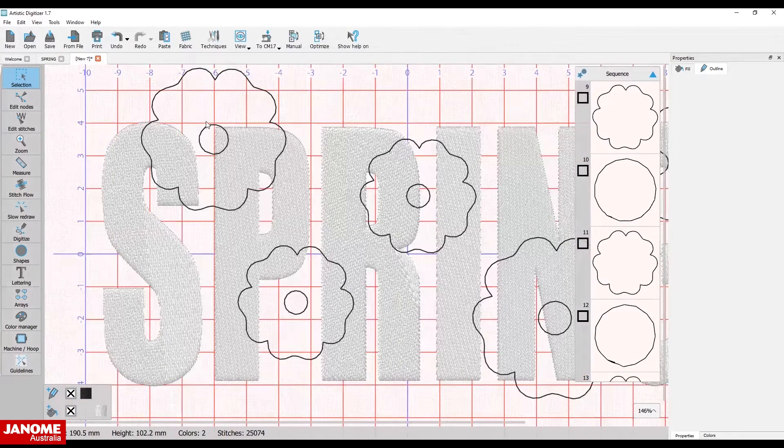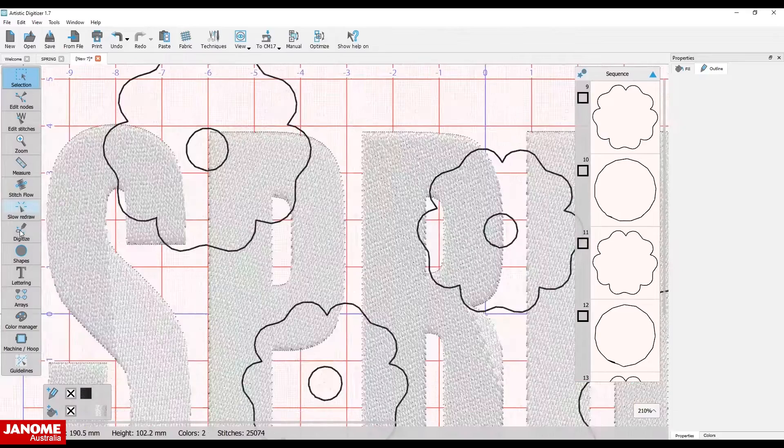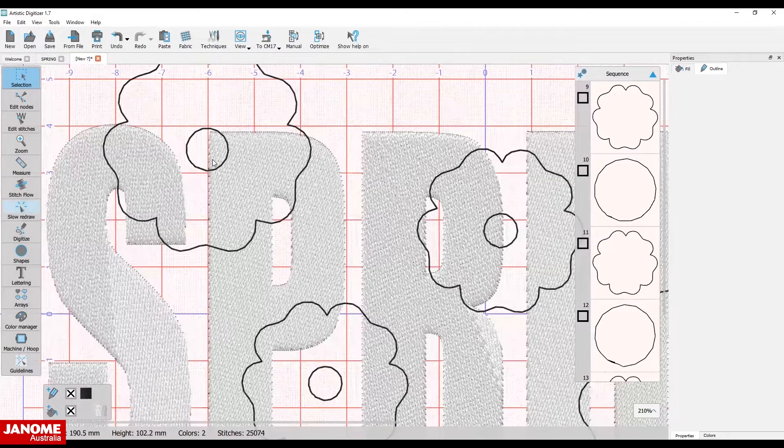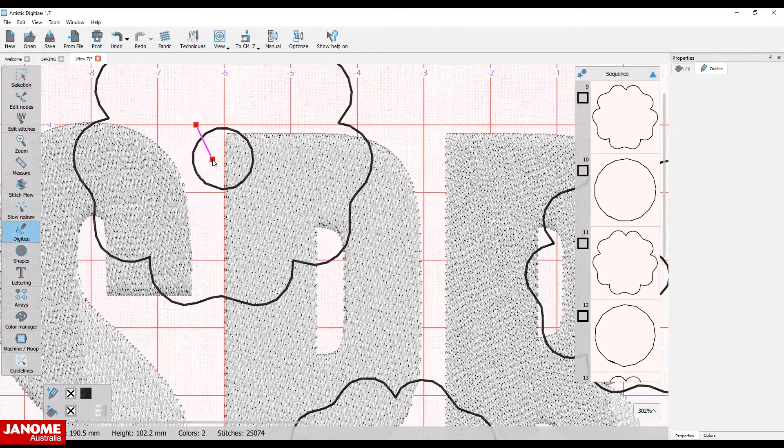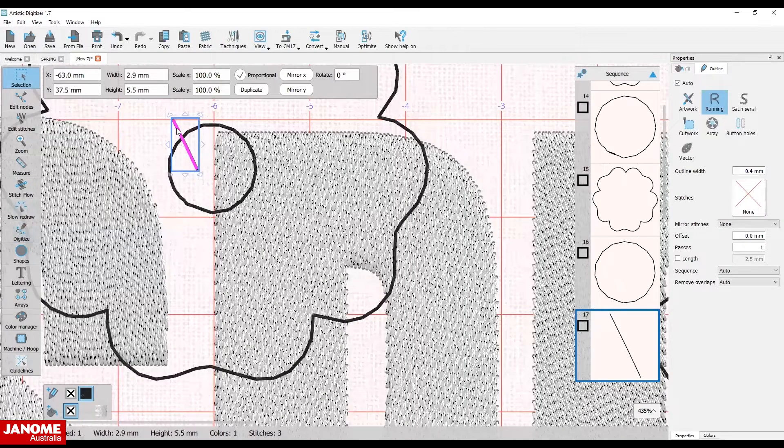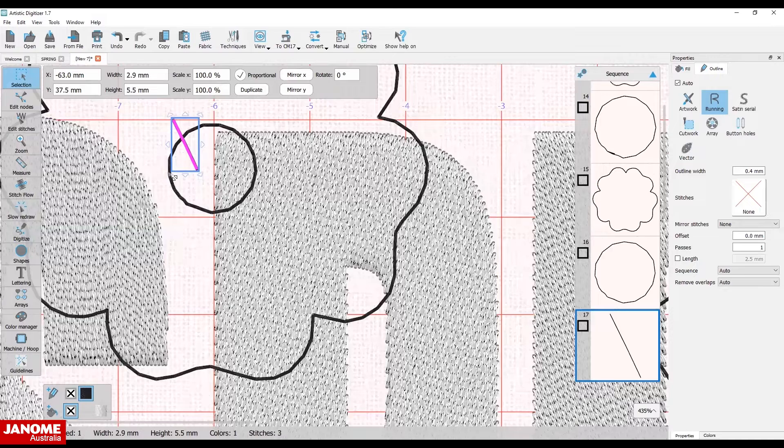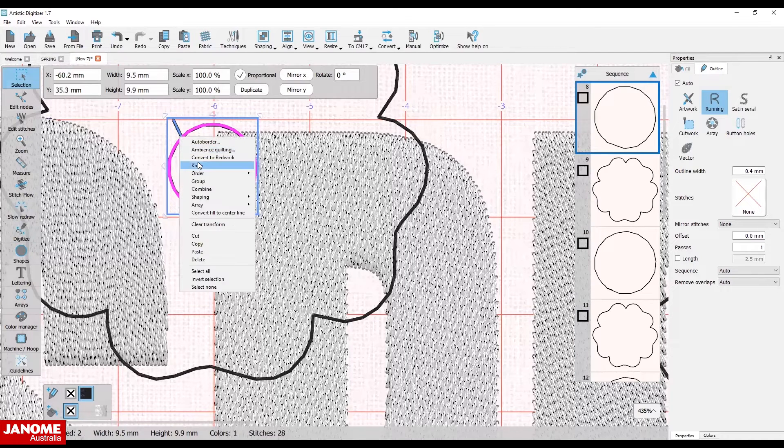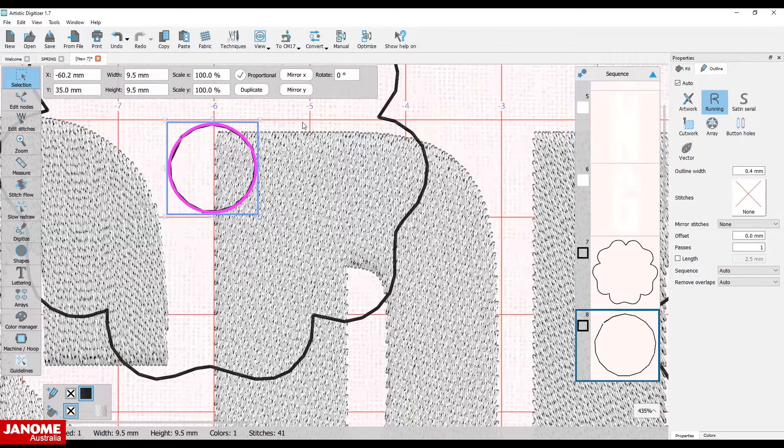Select digitize from the toolbar to the left of the screen. Create a line that will intercept the circle. Select both the line and the circle. Right-click with the mouse and select knife from the drop-down menu.